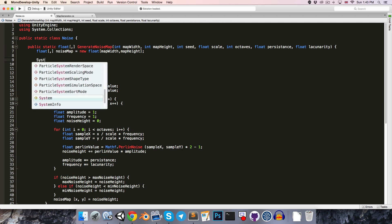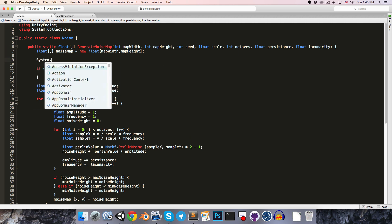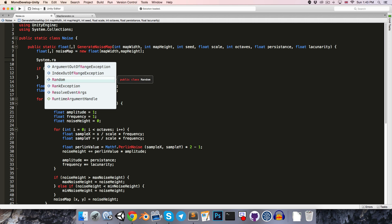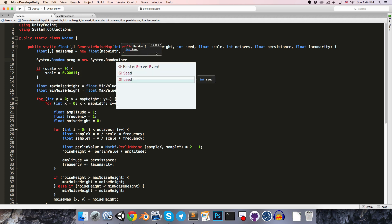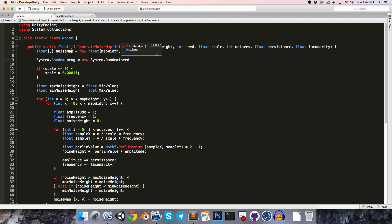then we'll create a system.random object, we can call this prng for pseudorandom number generator, set this equal to new system.random, and we can pass our seed into there.